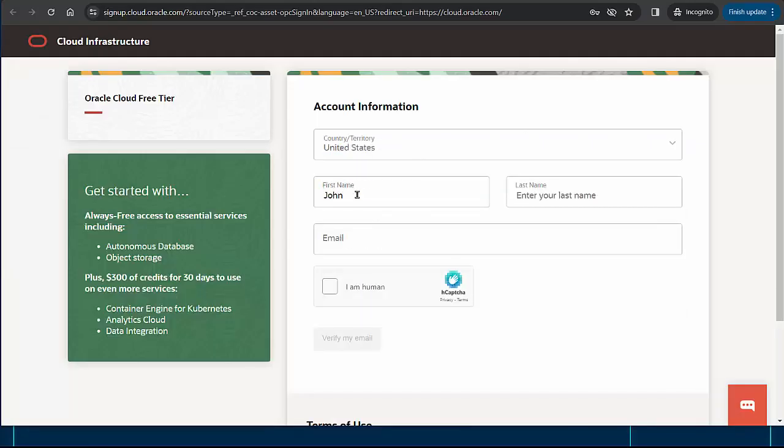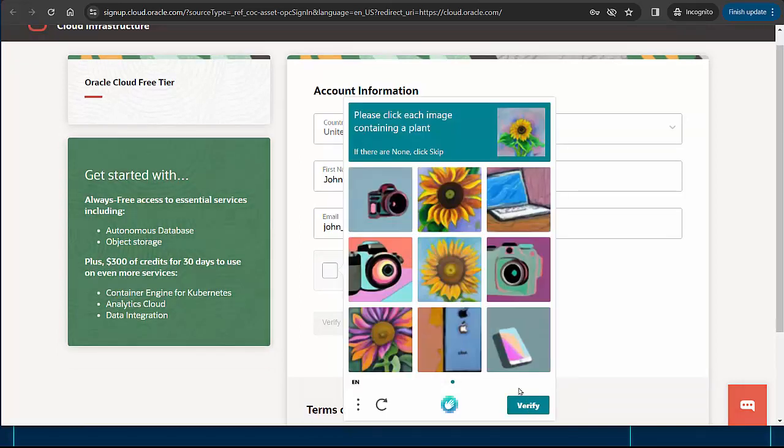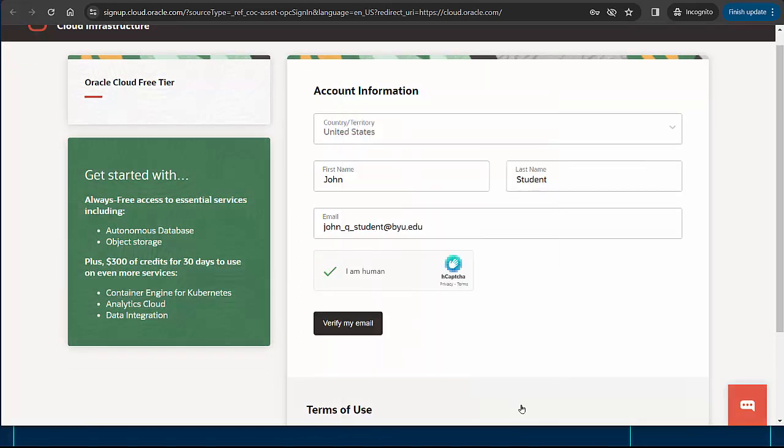I'll choose my country, enter my name and email address, prove that I'm a human, and click verify my email.